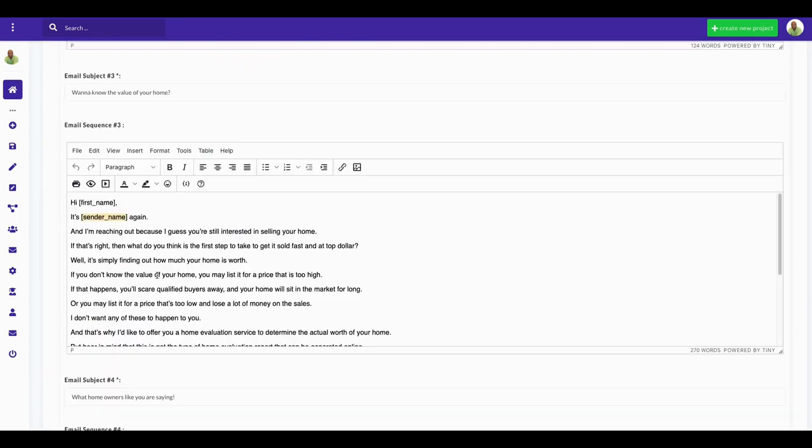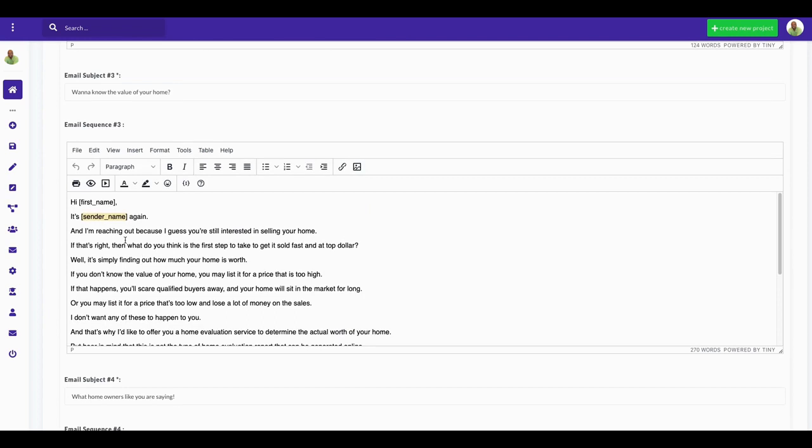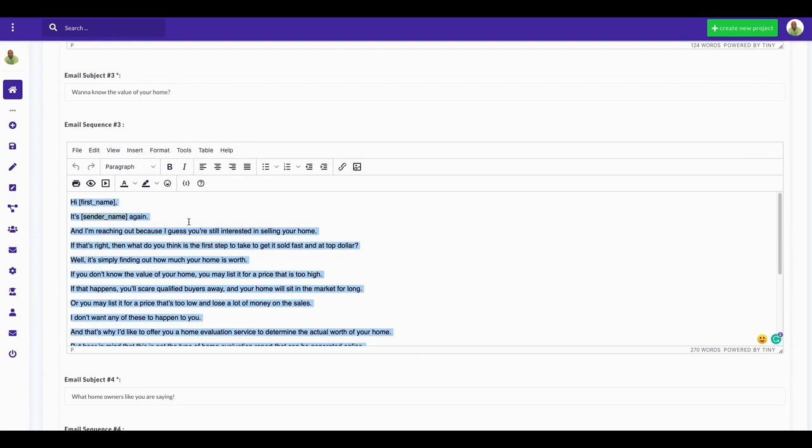There's five emails here. We're going to copy and put email number three in there. We're going to put email number three. 'Want to Know the Value of Your Home?' is the subject, so let's go ahead and put that in there.